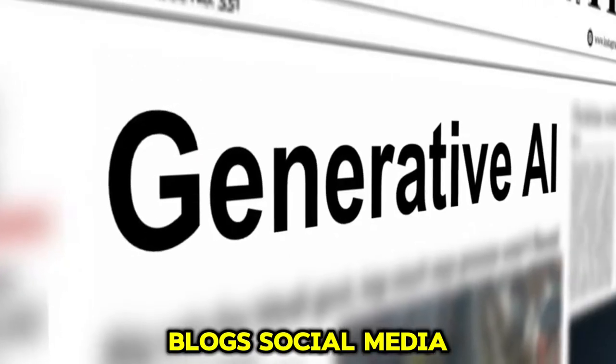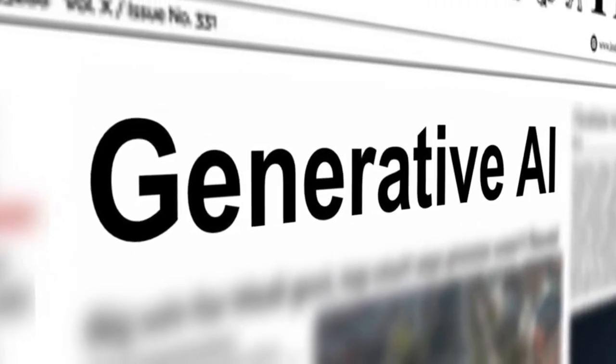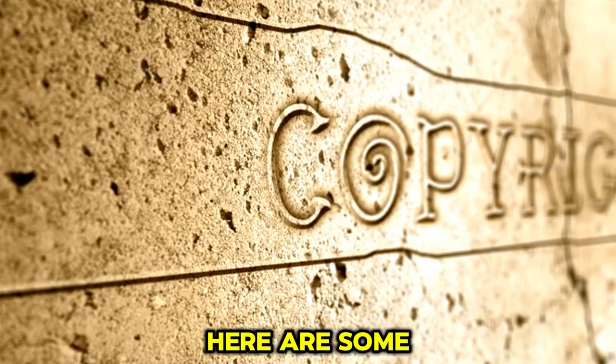slogans, blogs, social media content, and much more. Here are some of the best features of Copy AI.